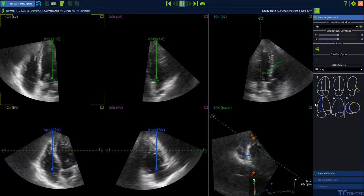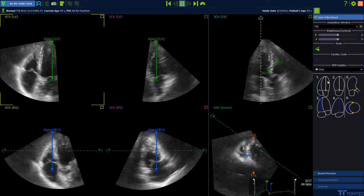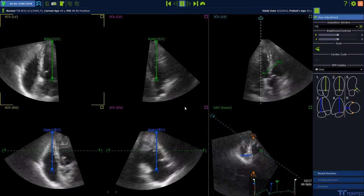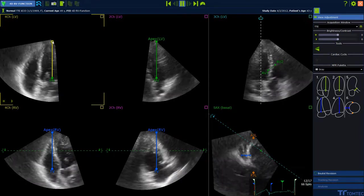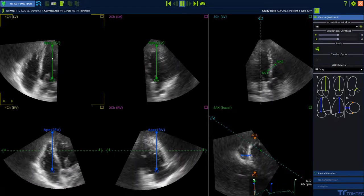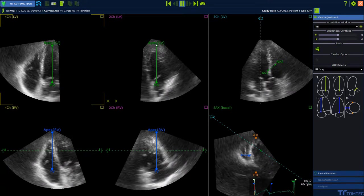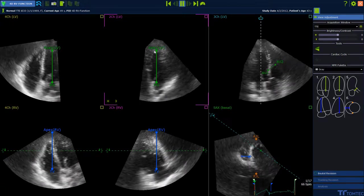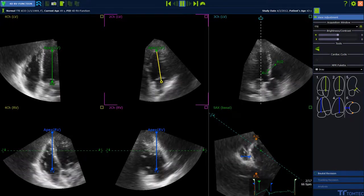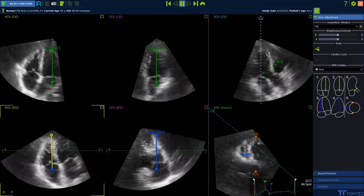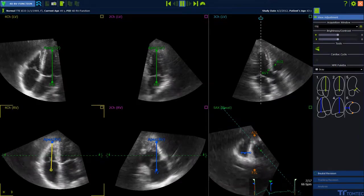Use the help guide in the bottom right corner to place the landmarks. Note the sequence of images. Reposition the landmarks by drag and drop: LV apex and mitral valve at the level of the annulus, then RV apex and tricuspid valve at the level of the annulus.